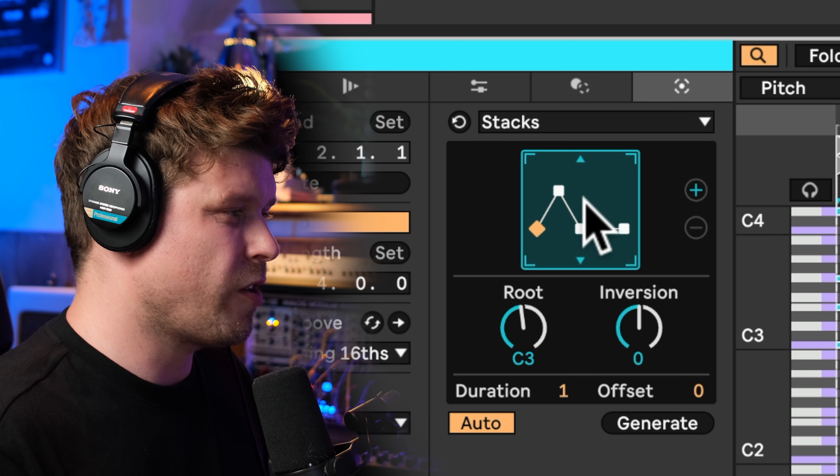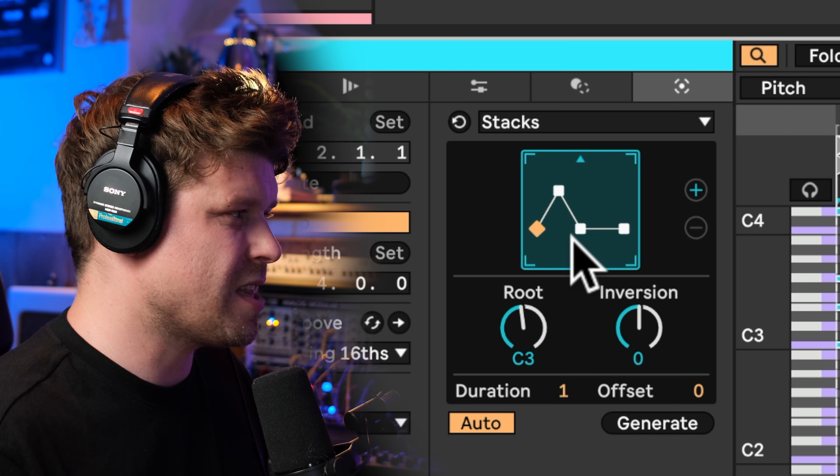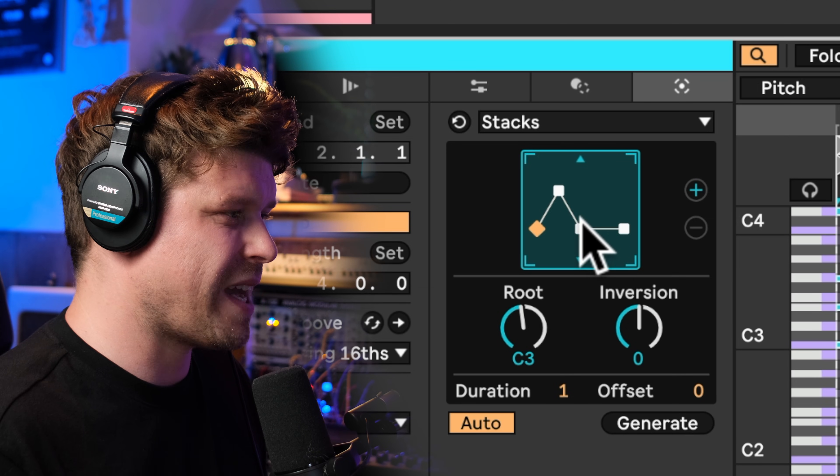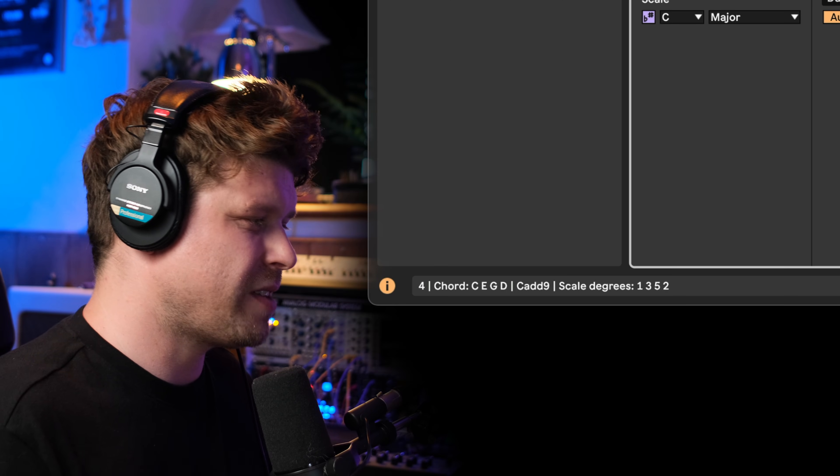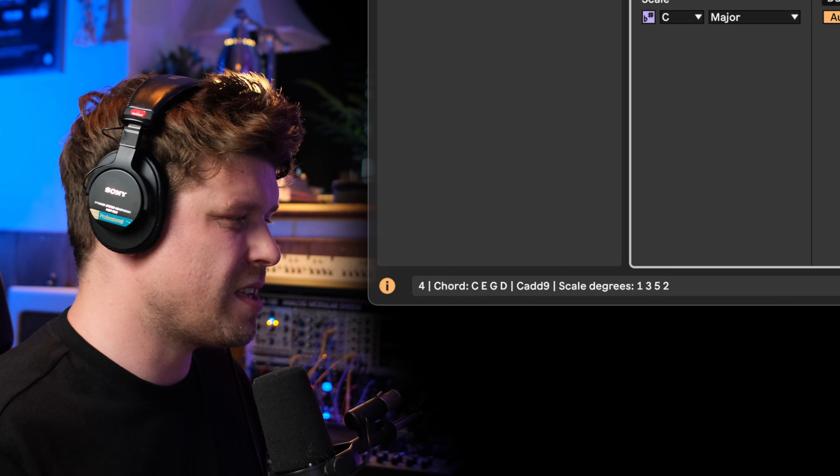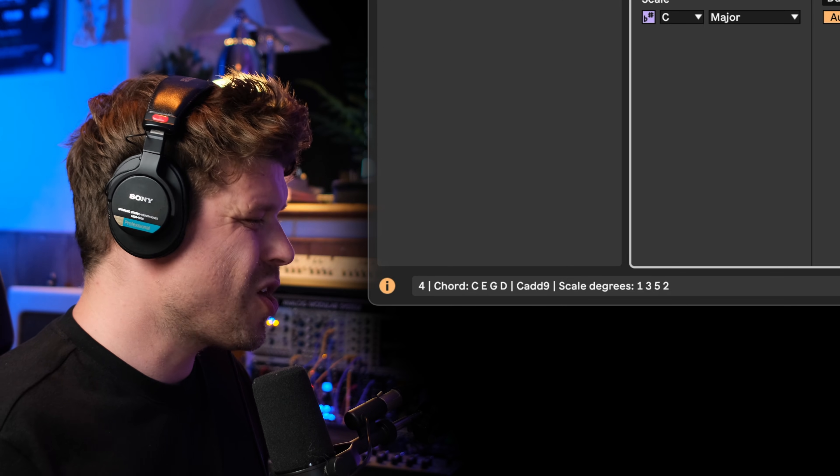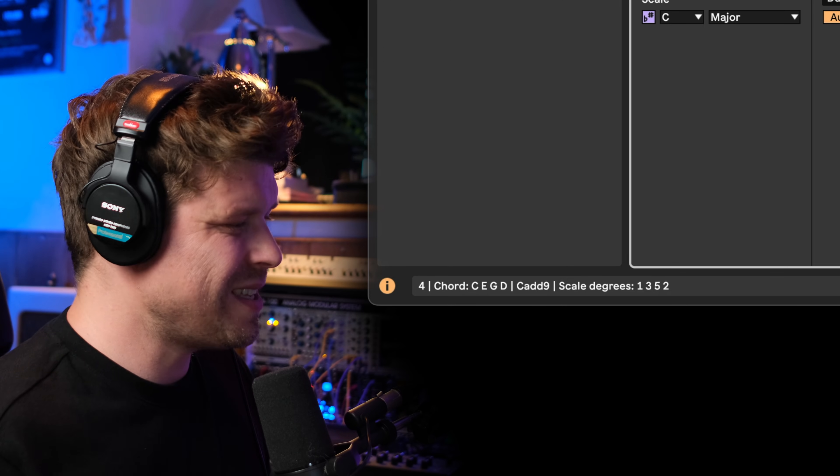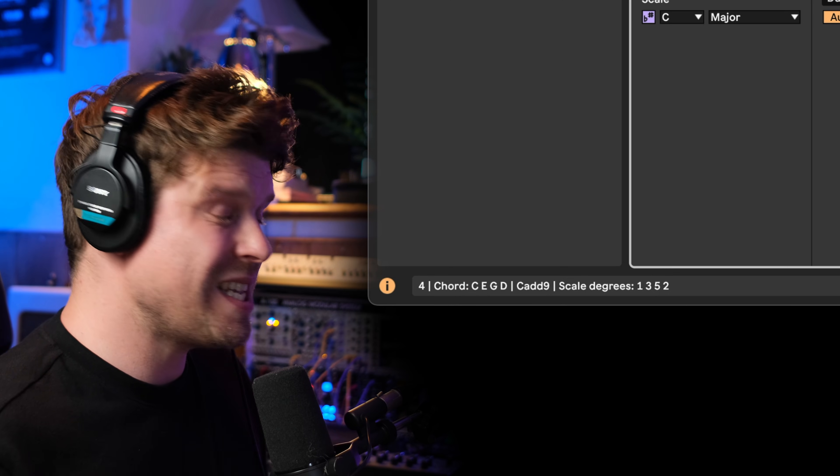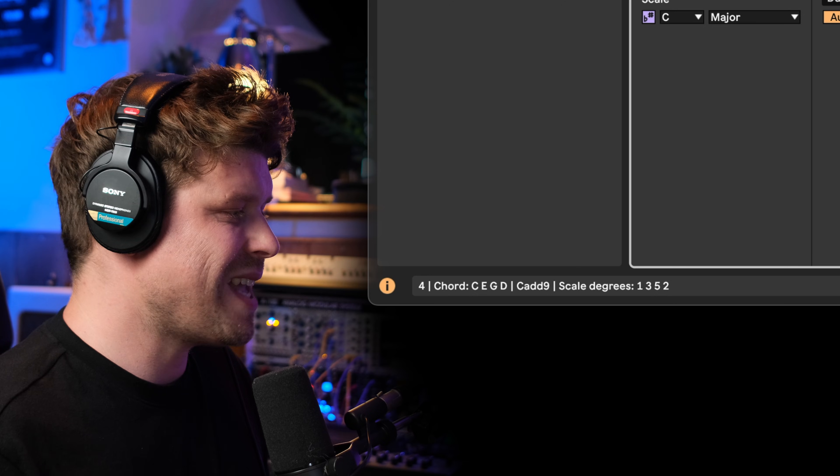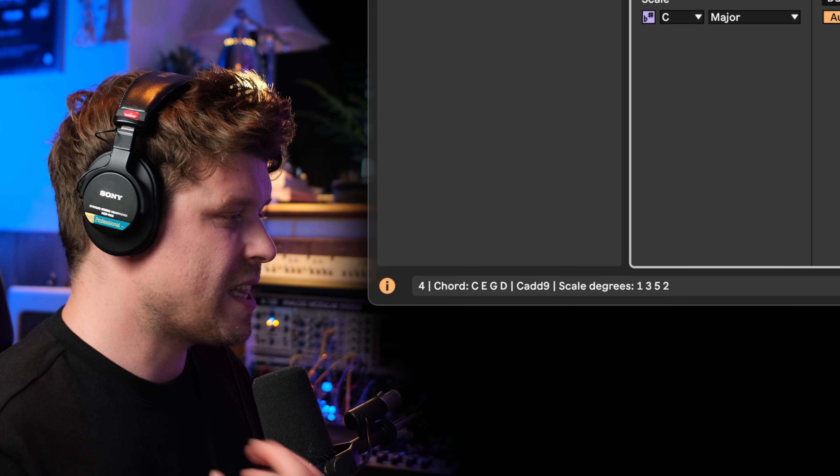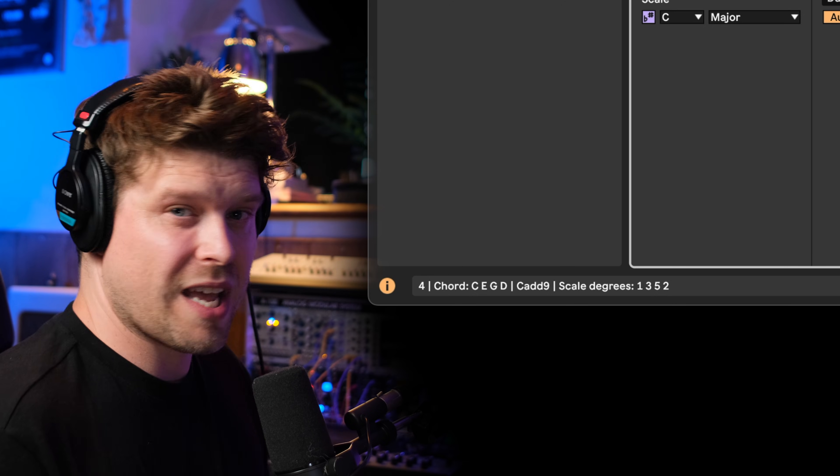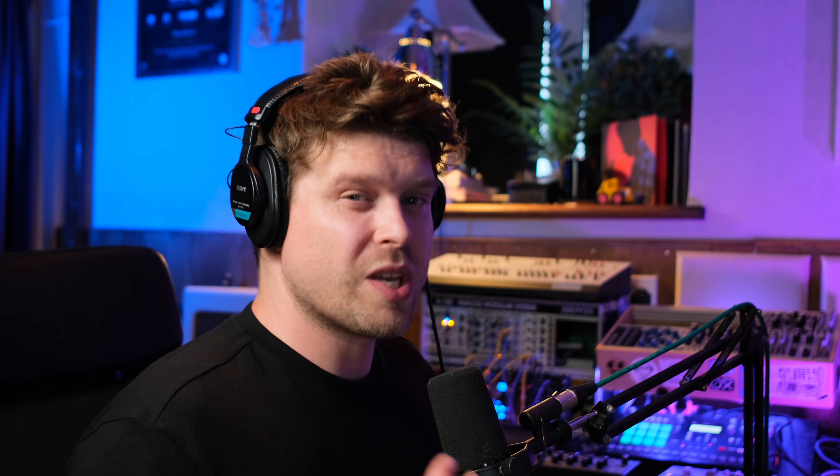If you're unsure of what the chord quality is, if you hover your mouse in the chord selector pad area here, then if you look down the bottom left hand corner, you'll see it says four chord C E G D—that's the notes of the chord—then we've got C add 9 which is the chord quality, and then what scale degrees it's using.